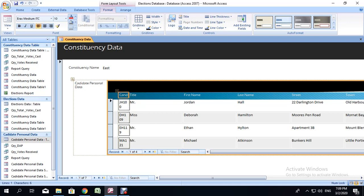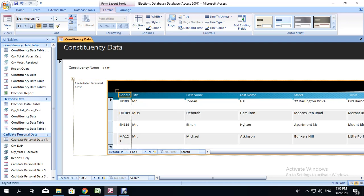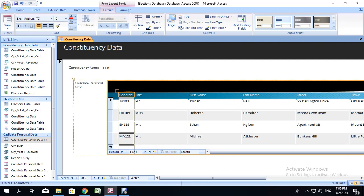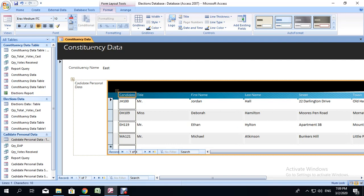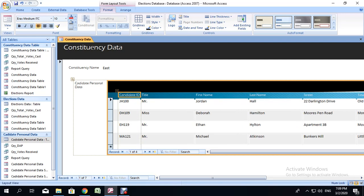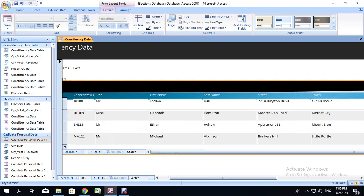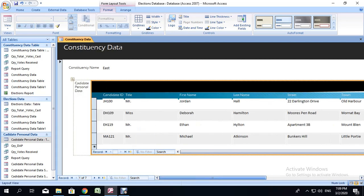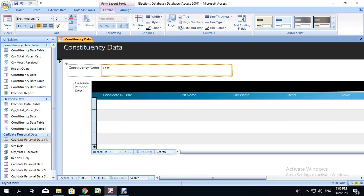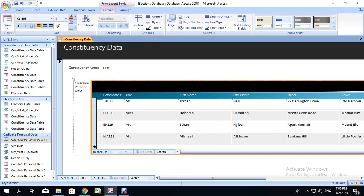I am going to extend this a little bit so that the Candid ID number and the heading for it shows. That's what I need enough for it to show. I am going to bring this back a little so that I have a little bit more space for this subform. I am going to make the title a little bit narrower.